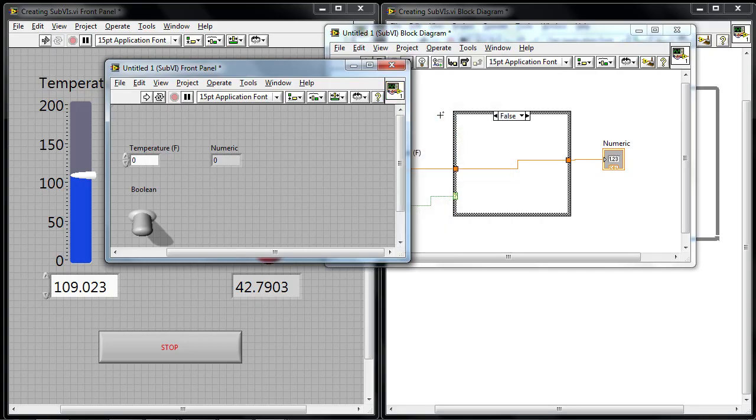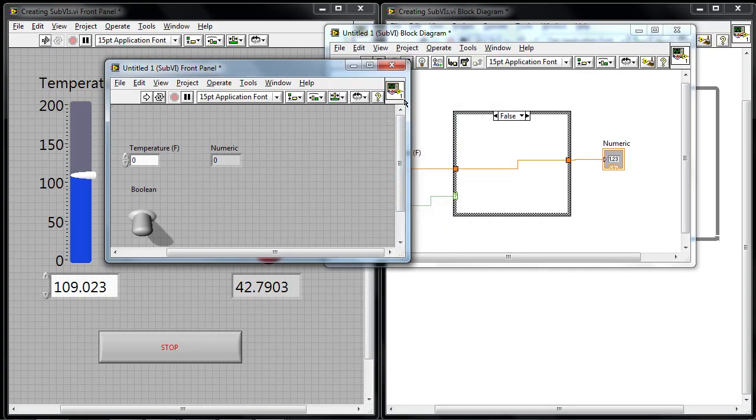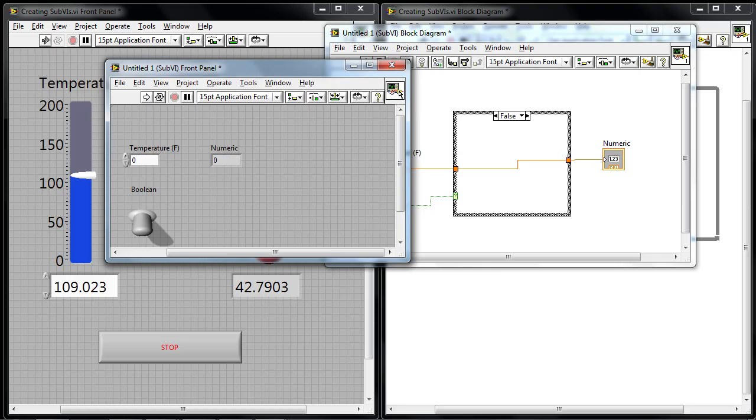If I switch back, I can show the icon again on the top right. And this is just the basic default picture that appears every time you create a sub-VI. But it's also good to customize that picture in order to make it a little bit more meaningful for what that sub-VI is used for.